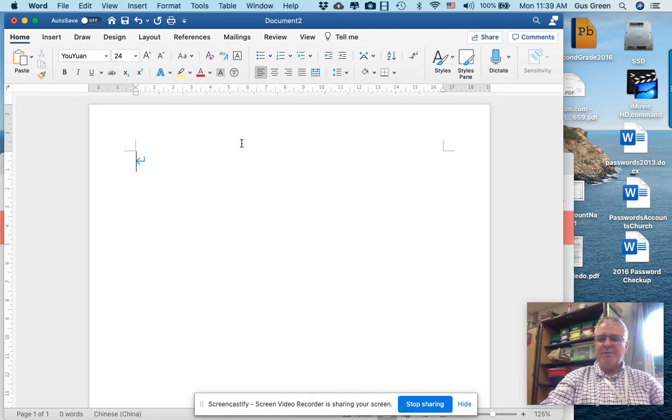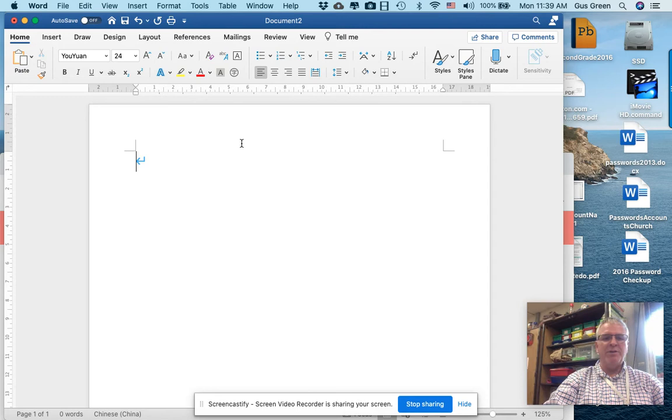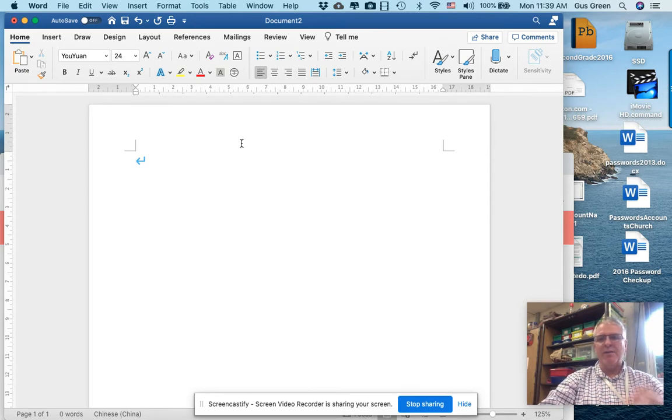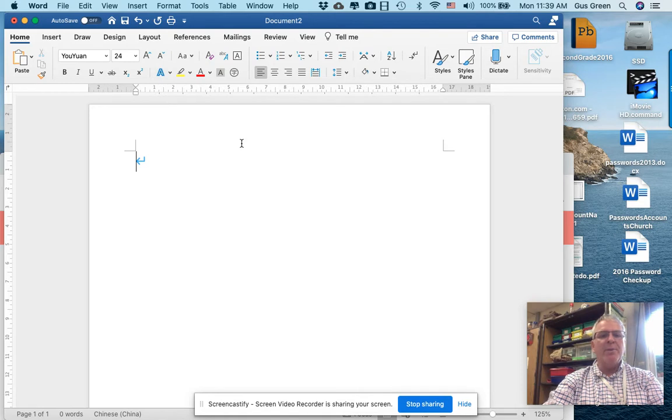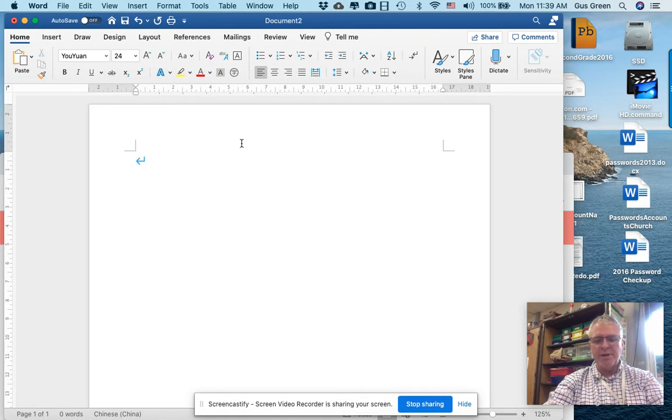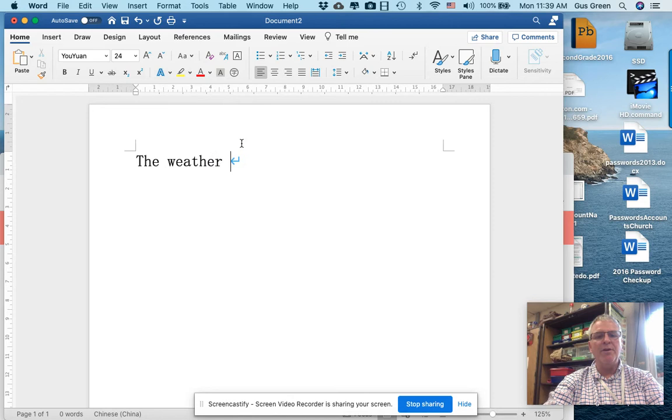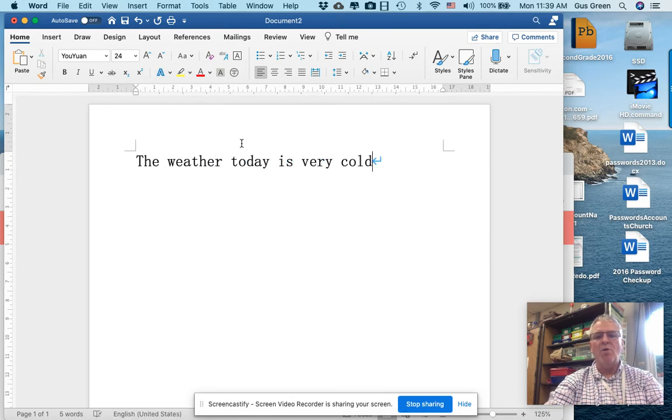For the purposes of my video today, I am focused on translating from English to Mandarin. So I've got my Word document opened, and I'm just going to type in a simple English sentence. The weather today is very cold.